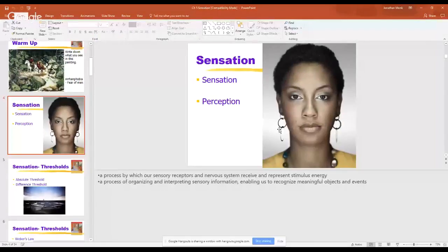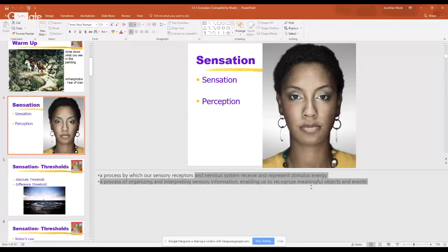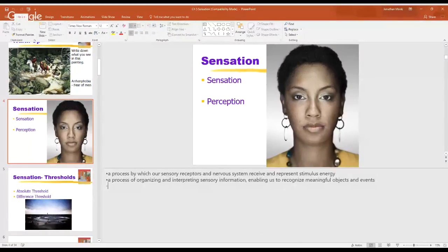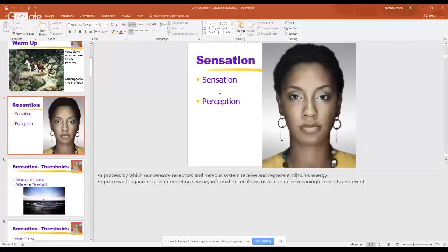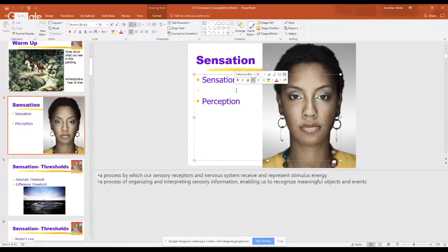We're going to hit sensation first and then perception. Sensation is the process by which our sensory receptors and nervous system receive and represent stimulus energy. That's the super fancy way of saying it, but all this is happening — our five senses combining to allow us to sense the world around us.